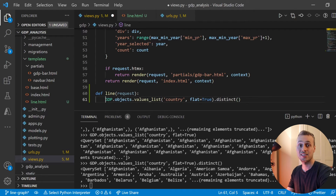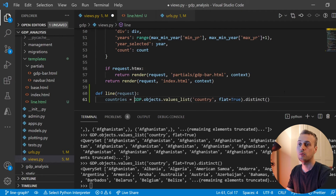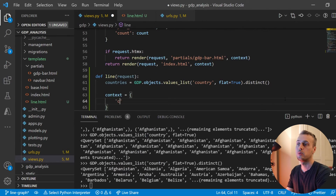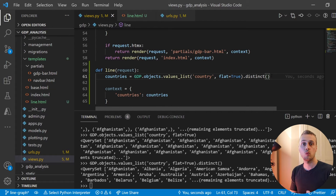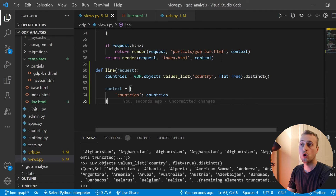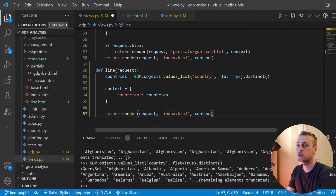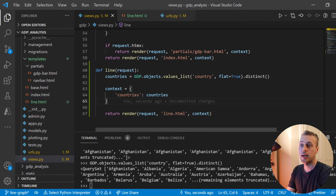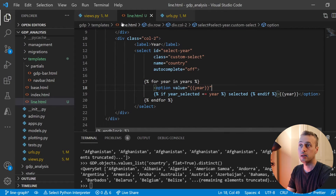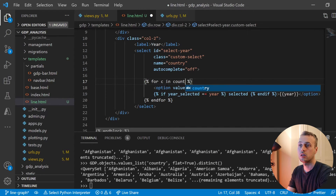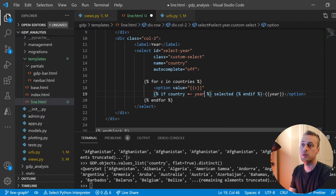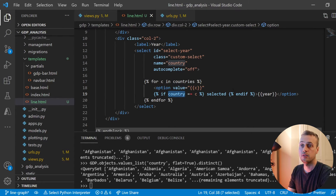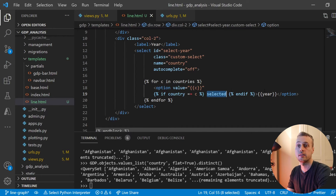That ORM query is what we use in the view to get all distinct countries, storing them in a variable called 'countries'. We set up the context to pass 'countries' to the template. In line.html, we loop over countries — `for c in countries` — and for each option we set the value to `c`, and check if the country equals `c` to mark it as selected.